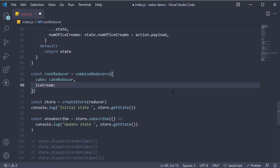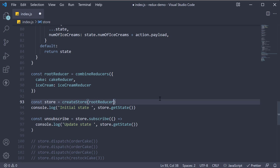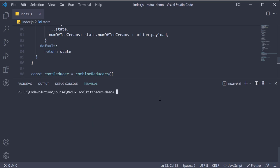Finally, create store will now accept the root reducer as its argument, and that is pretty much it. If I now save the file and run the command node index, we should get the output.